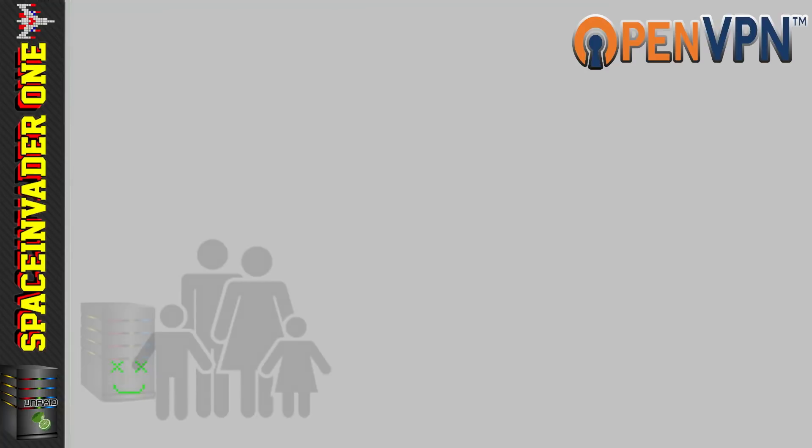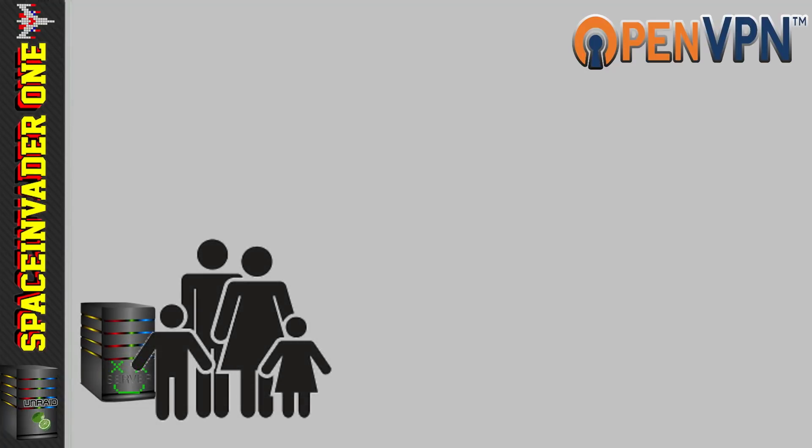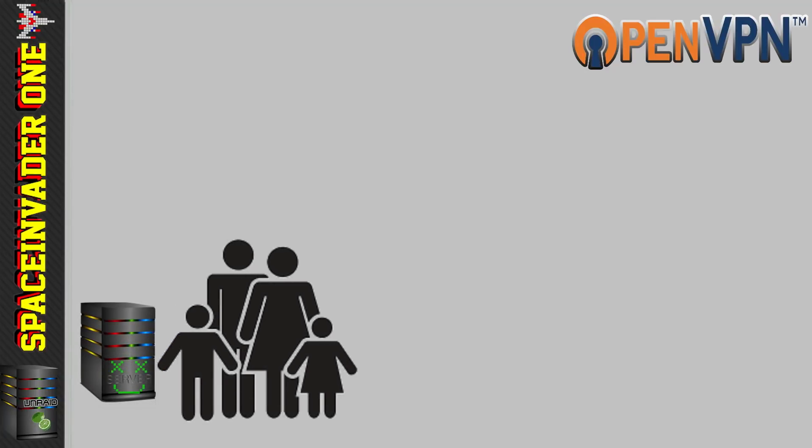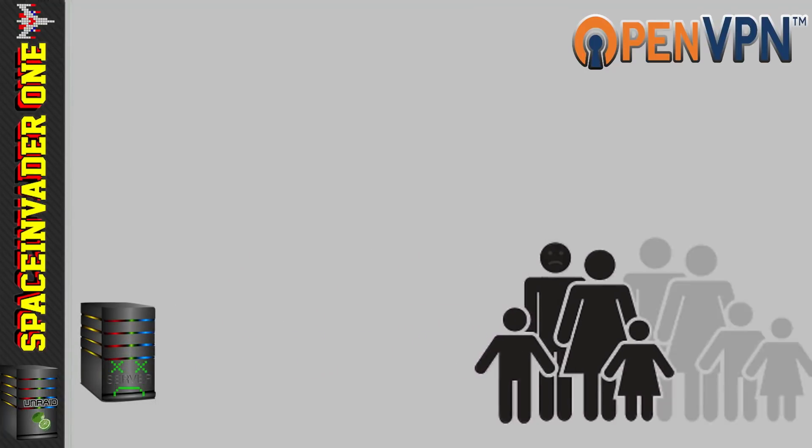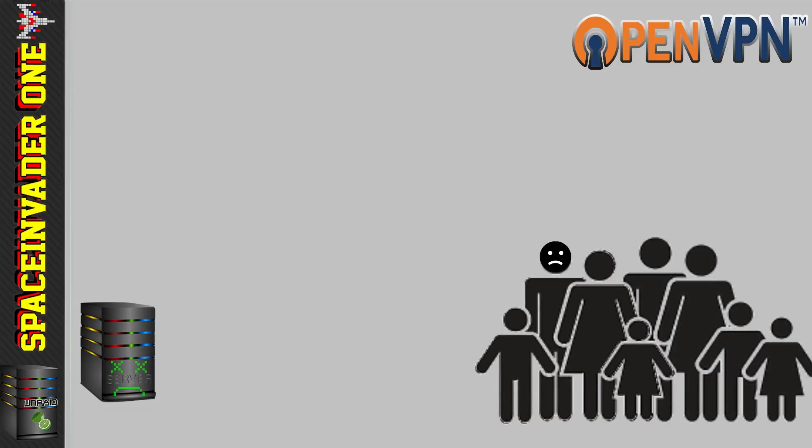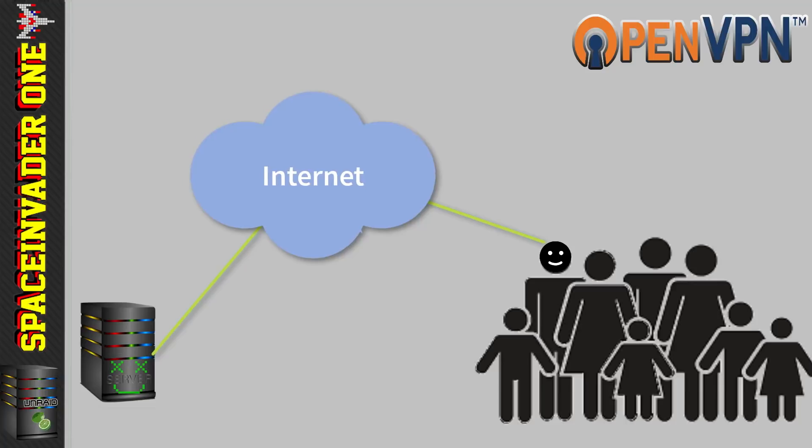Now especially as Christmas is nearly here and a lot of us will be going away to see family. Well if you feel sad that you're not allowed to bring your server with you whilst visiting them this year, then fear not. Just make sure you set this up before you leave.